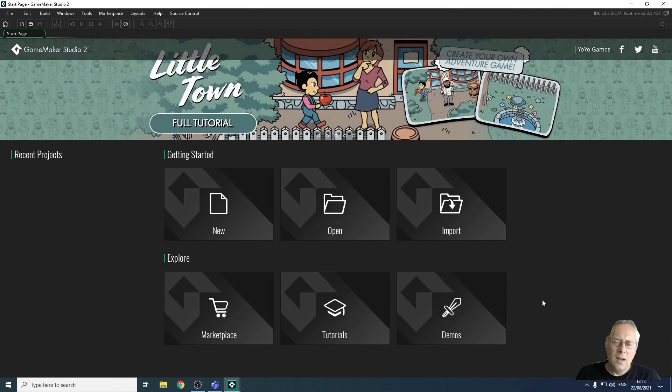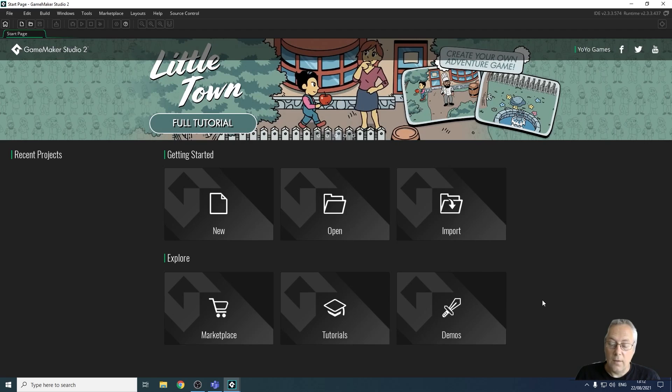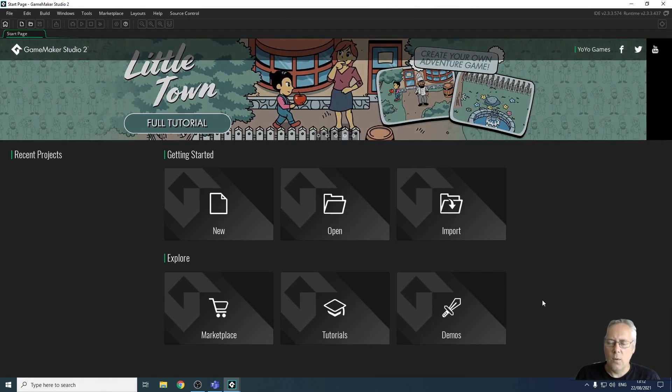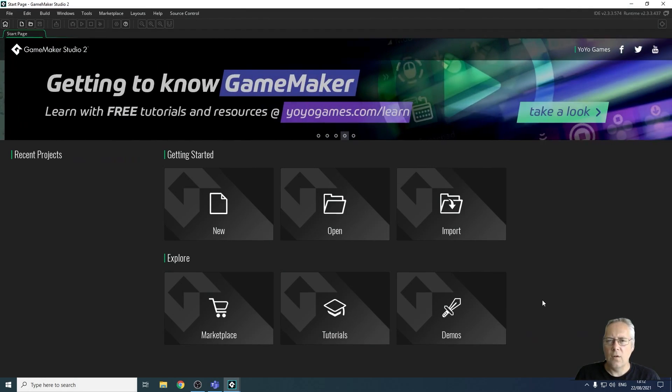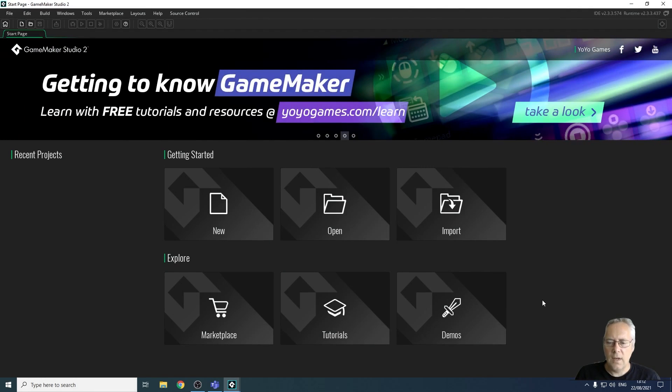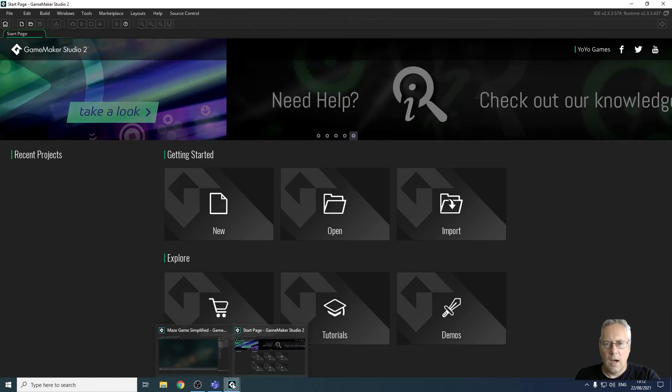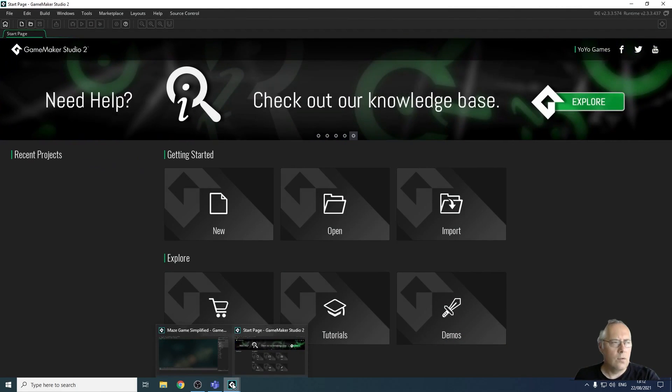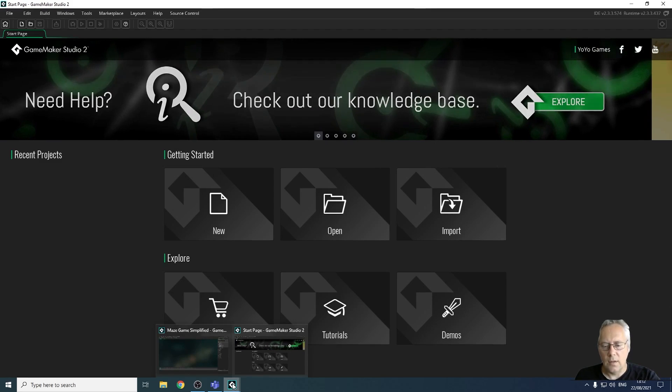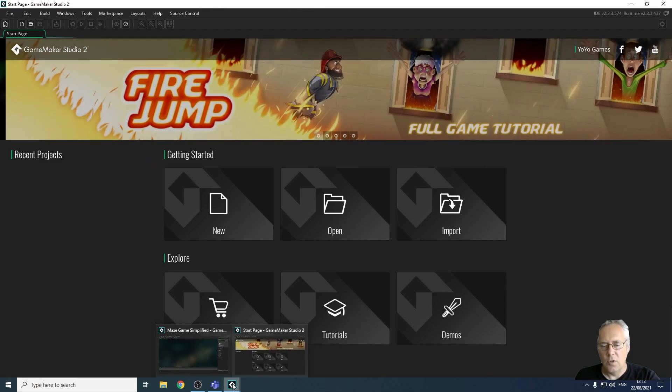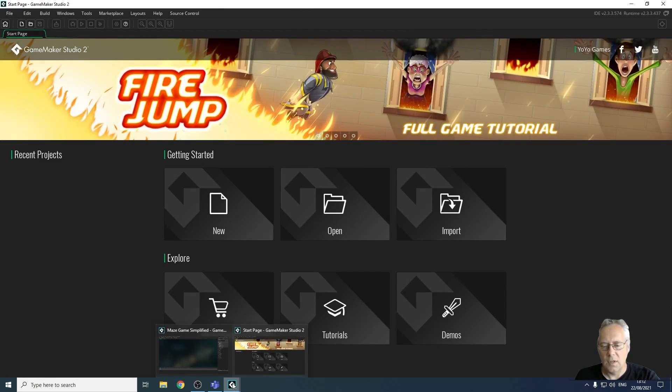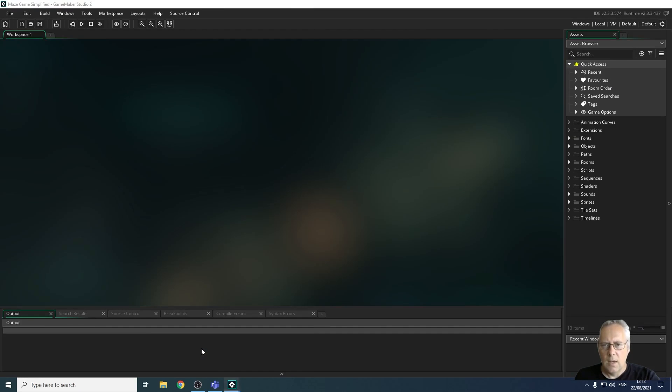So I think the first thing I'm going to do is to show you or give you an idea of what you are going to be creating over the course of this series. So let's have a quick look at the game and I'm just going to talk you through some things that you are going to need to know about sprites, objects, rooms etc. So let's have a little look at the game.